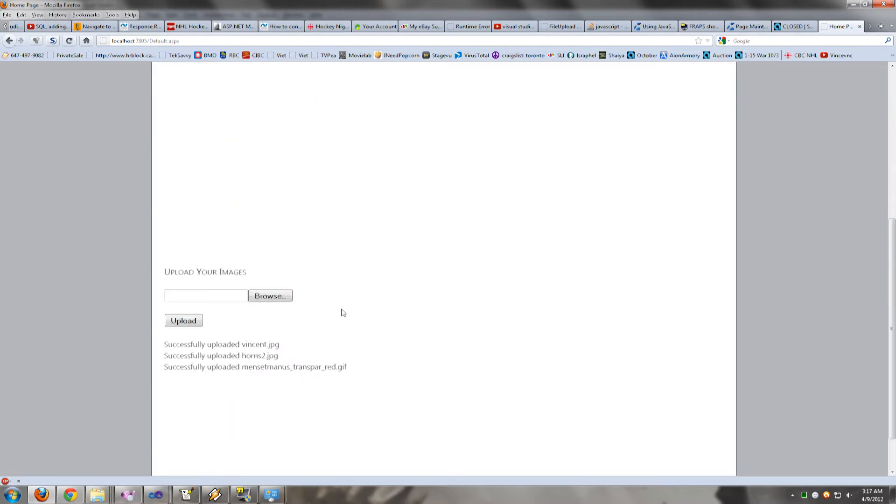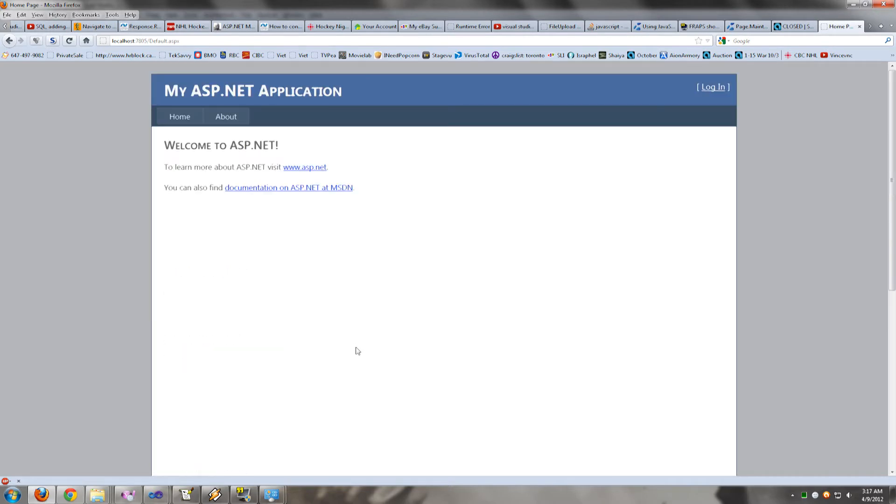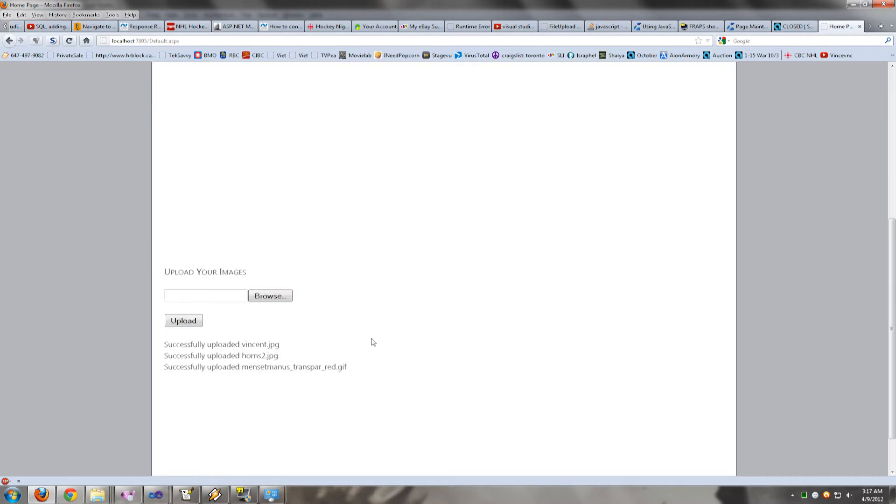So as you can see, every time the user uploads an image, the screen scrolls up to the top of the page. And we don't want that. We want the screen to stay at the same place every time the user uploads an image. And this is how you fix this problem.